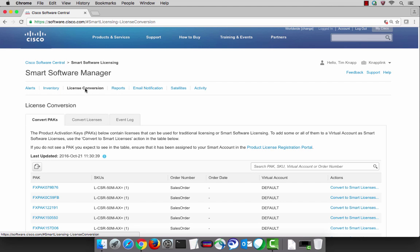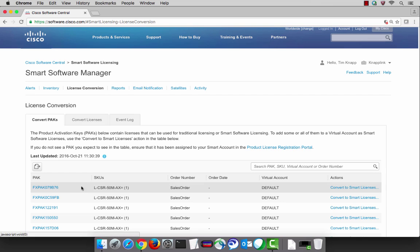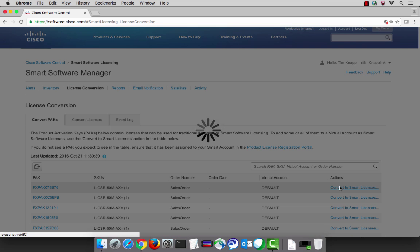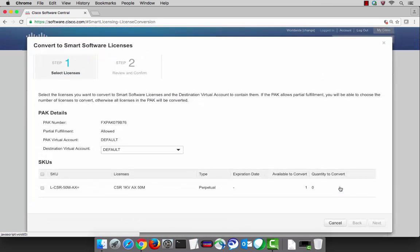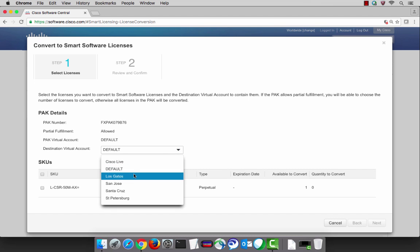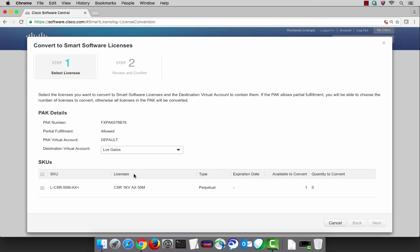Now here's a new feature and I think you're going to really like this one. You can now do license conversion from within the smart software manager. This means that I can select to convert that product activation key into a smart license without having to use the license registration portal.